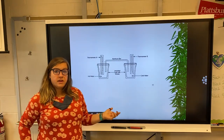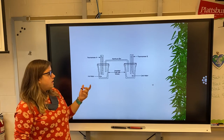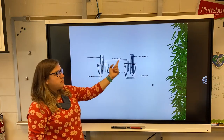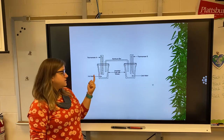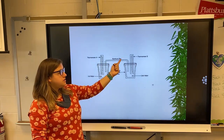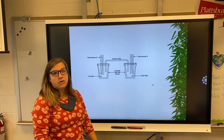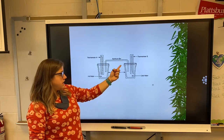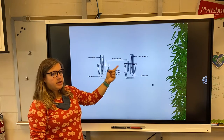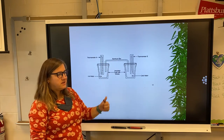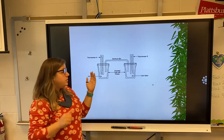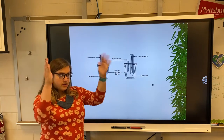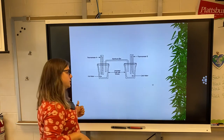In an experiment like this, you have a cup full of hot water and a cup full of cold water. They put an aluminum bar in there; the aluminum bar is going to heat up and transfer that heat over into the colder cup. Heat transfers from one to the other, and eventually the two temperatures of the cups are going to even out with each other.